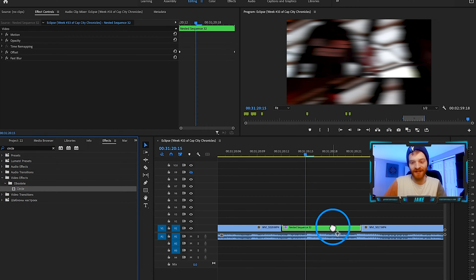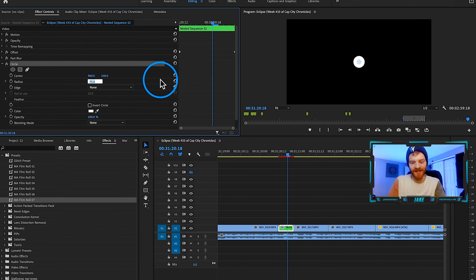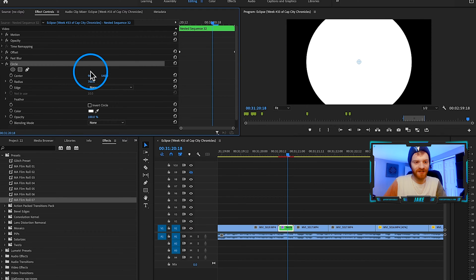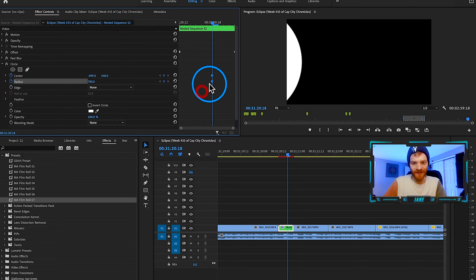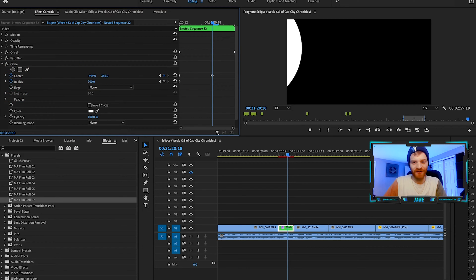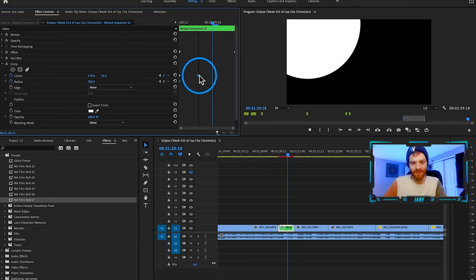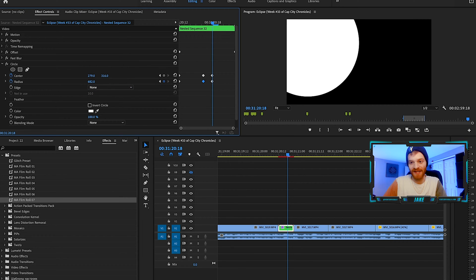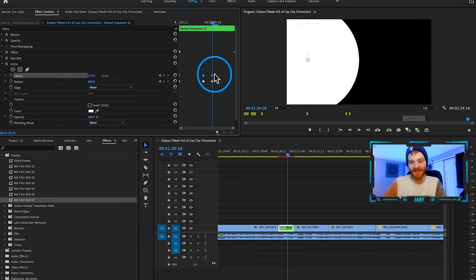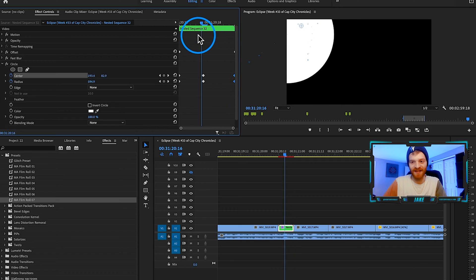Step three is to add a Circle effect. Type in circle and drag it onto our nested sequence. Change the radius to about 700 to get a very large circle. Keyframe the center and radius points — move the point around a little bit, have it bleed into the frame, maybe get a little smaller around the middle, then get big again and drag the position down from center.